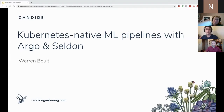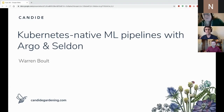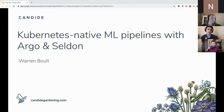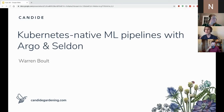My name is Warren Boult, I'm a software engineer with Candide. My academic background is a bit more traditional software engineering and also machine learning, and that comes together for my interest in MLOps. The topic of my talk tonight is Kubernetes-native machine learning pipelines with Argo and Seldon.